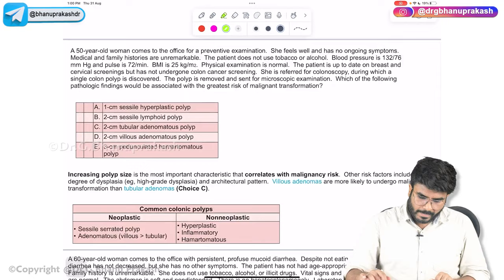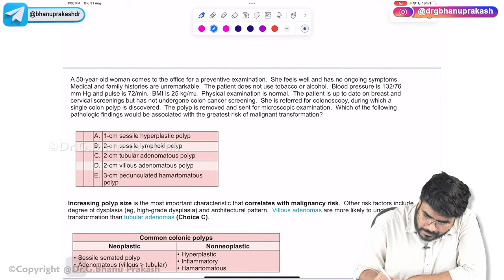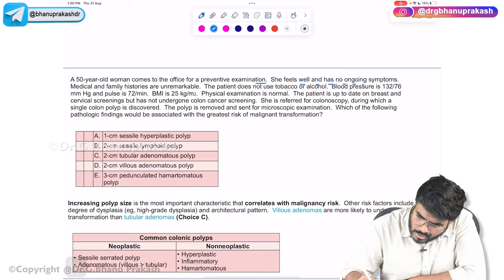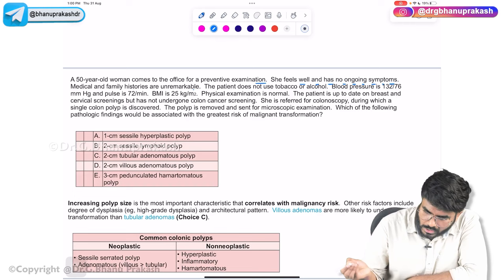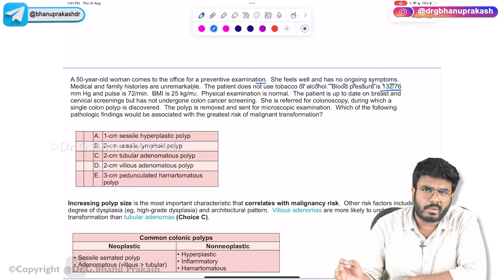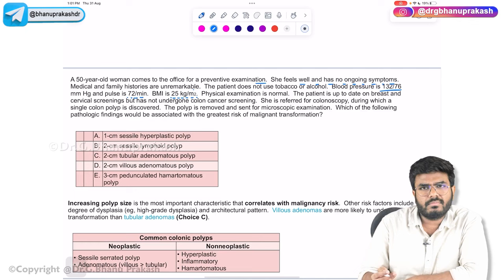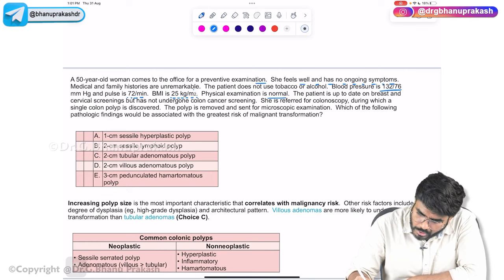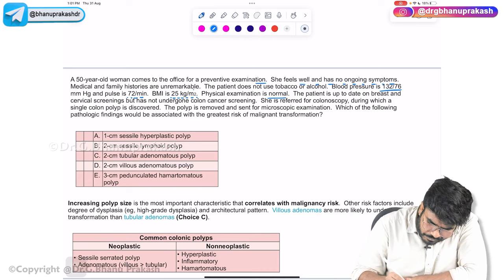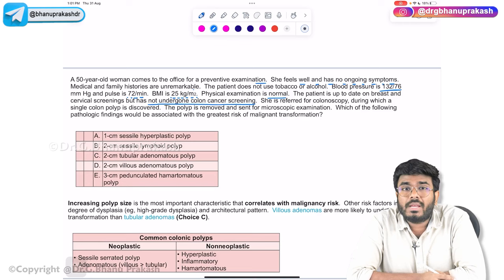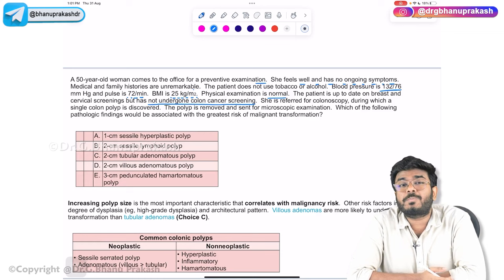A 50-year-old woman comes to the office for a preventive examination. She feels well and has no ongoing symptoms. Medical and family histories are unremarkable; she does not use tobacco or alcohol. Blood pressure is 132/76, pulse 72, BMI 25 kg/m². Physical examination is normal. She is up to date on breast and cervical screening but has not undergone colon cancer screening, which is typically recommended around age 50–60.